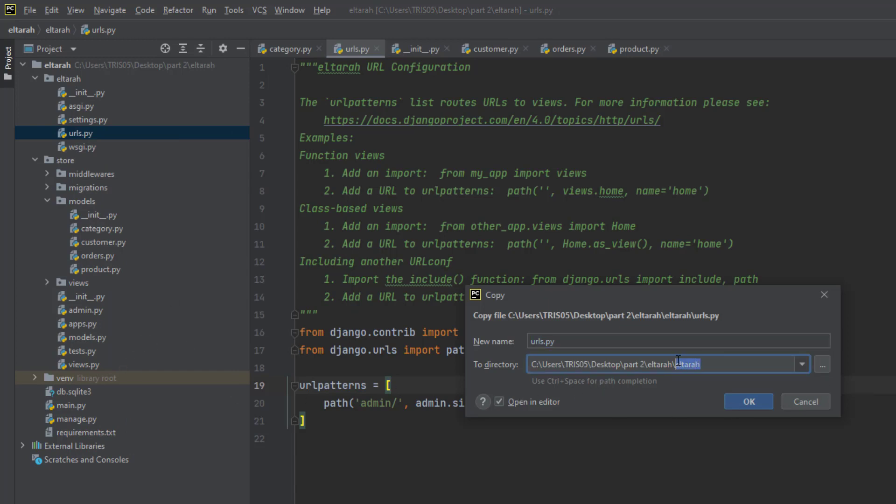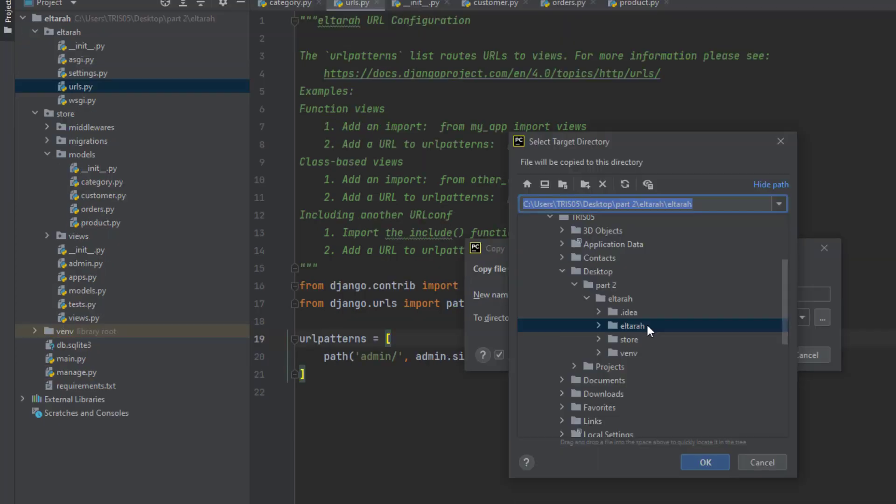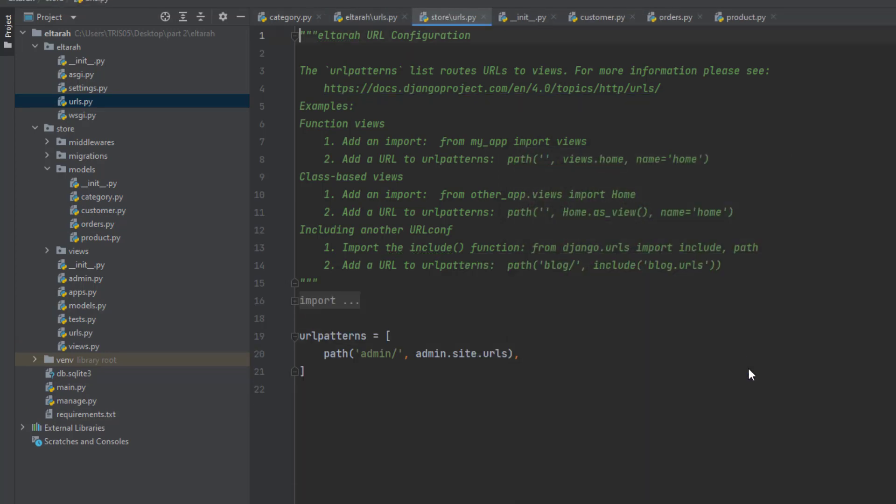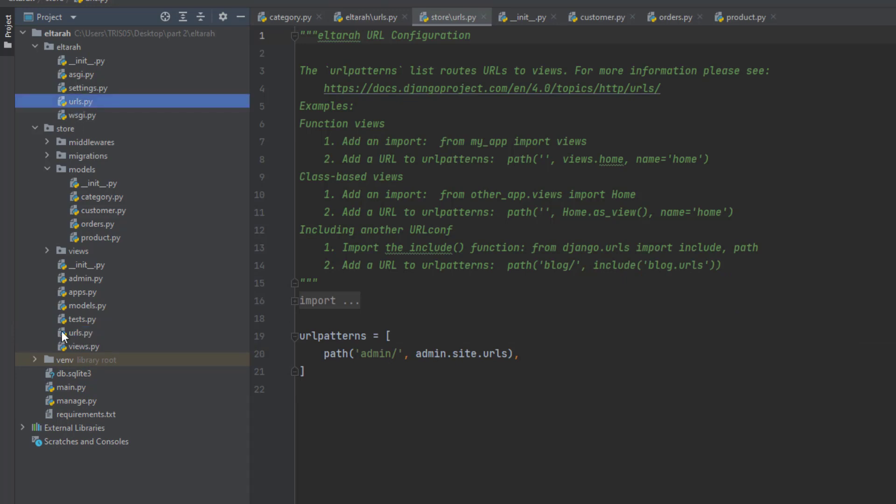When you copy URL, it is still the same location. As you can see, it's here, but I'm going to add it to a different location, which is store. So click on store, click on OK and refactor it. Now we have it here. We need two different URLs.